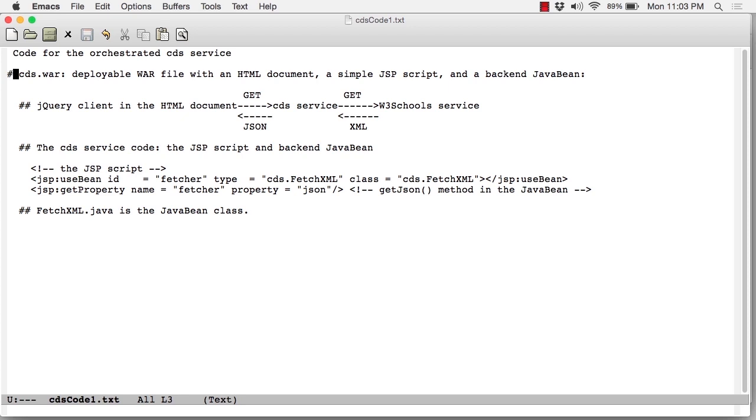It contains three important pieces. There's an HTML document called fetch.html, which we'll look at in the next lesson. That document contains embedded JavaScript, in this case jQuery. That's basically the client. On the service side, you've got a JSP script and a back-end JavaBean, very much like the first example we did.